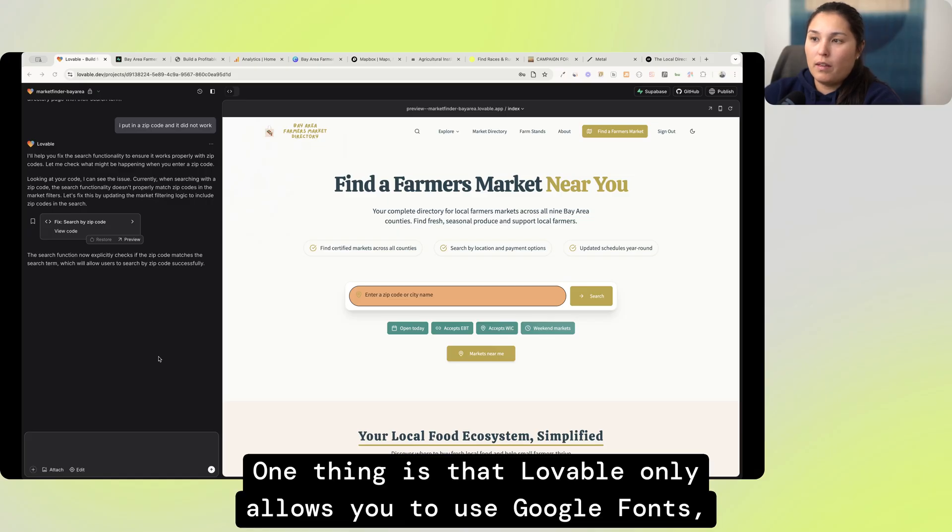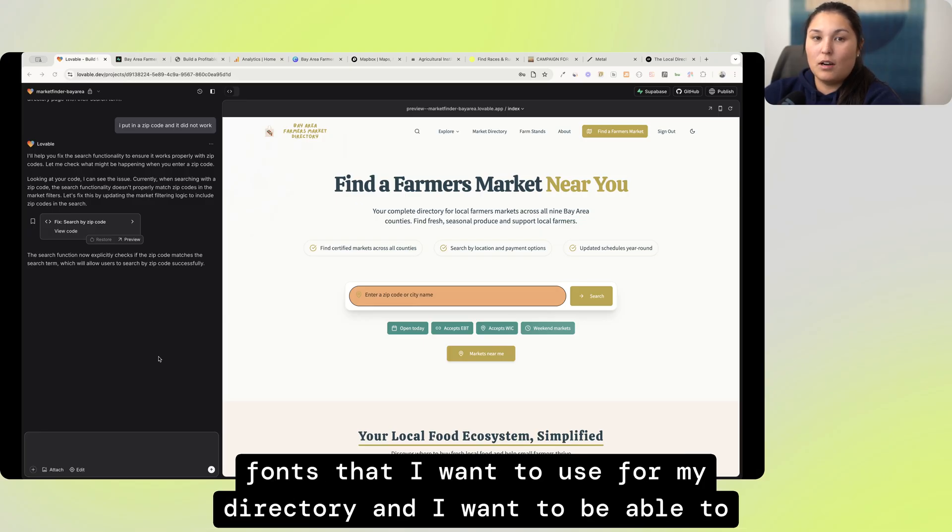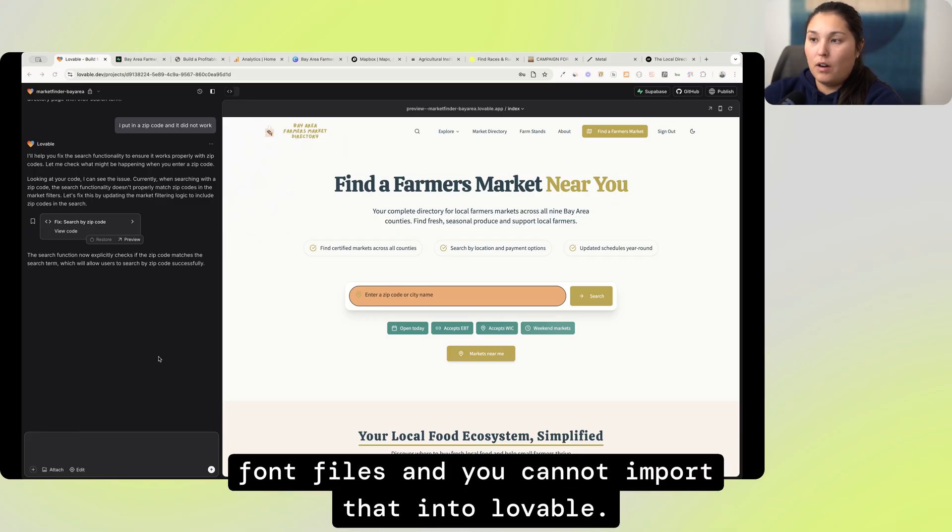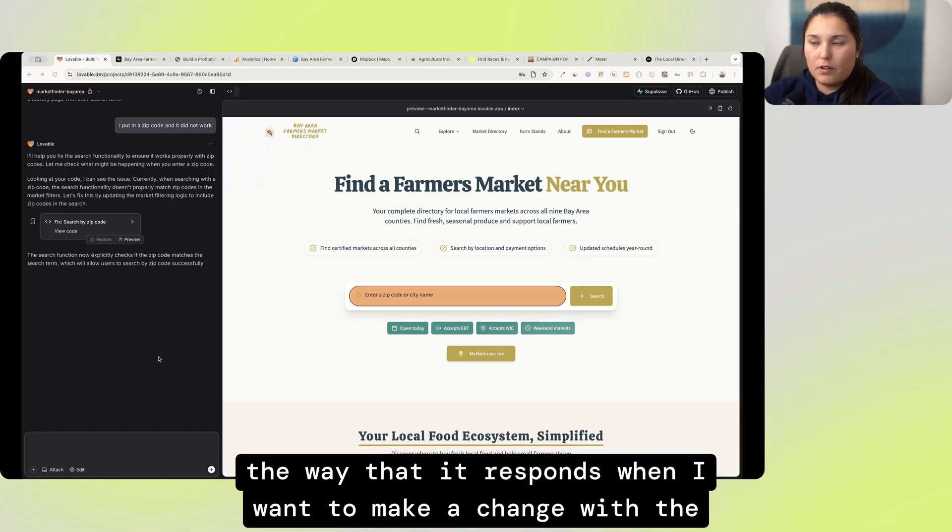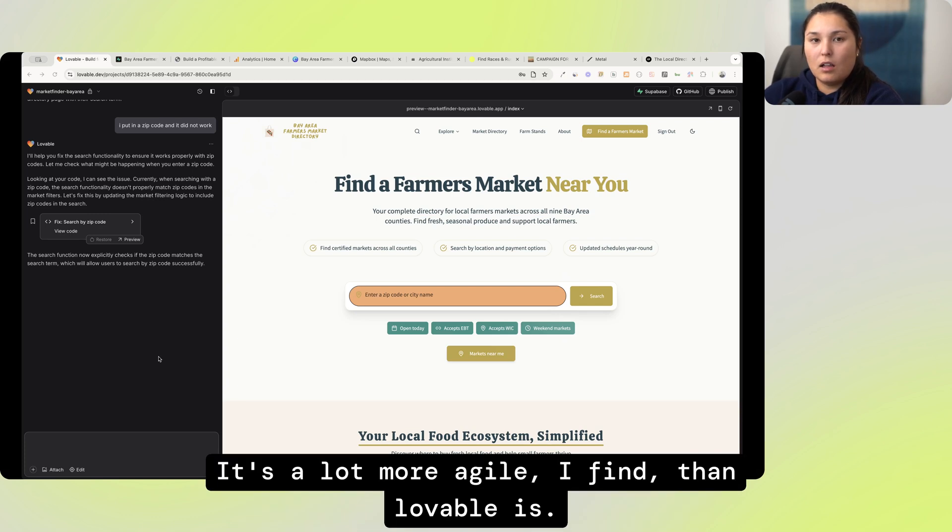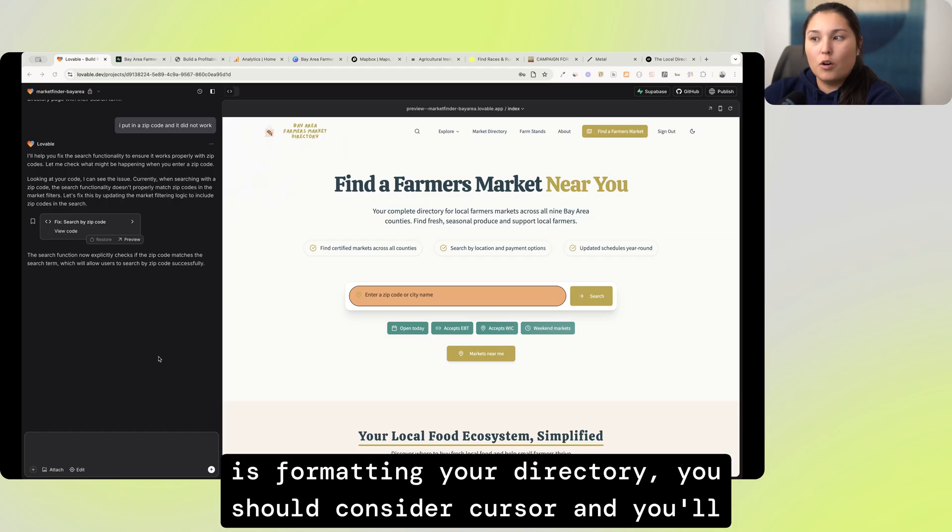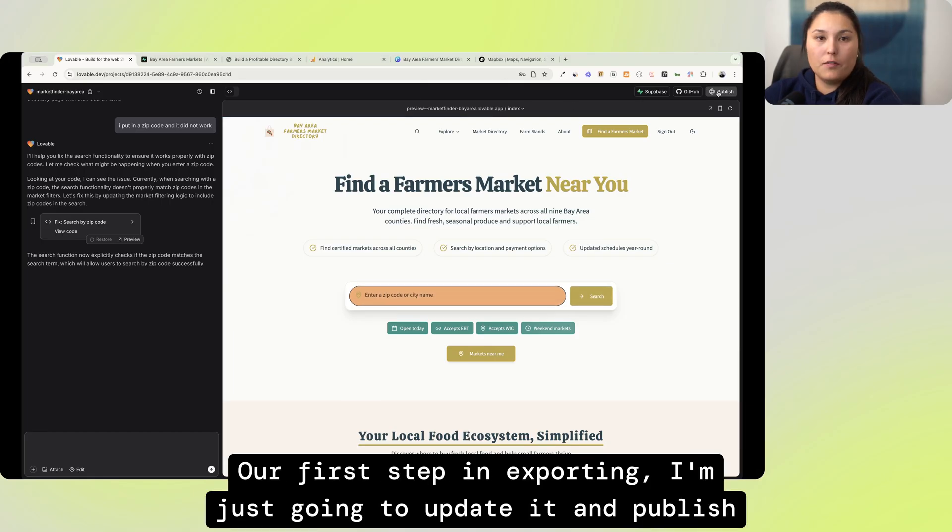One thing is that Lovable only allows you to use Google Fonts, which Google Fonts is pretty extensive, but I have very specific fonts that I want to use for my directory and I want to be able to import those font files and you cannot import that into Lovable. There's also just some advantages of Cursor, like the way that it responds when I want to make a change with the design. It's a lot more agile, I find, than Lovable is. So if you're running into a lot of frustrations with the way Lovable is formatting your directory, you should consider Cursor and you'll see the differences now when I do a demo.